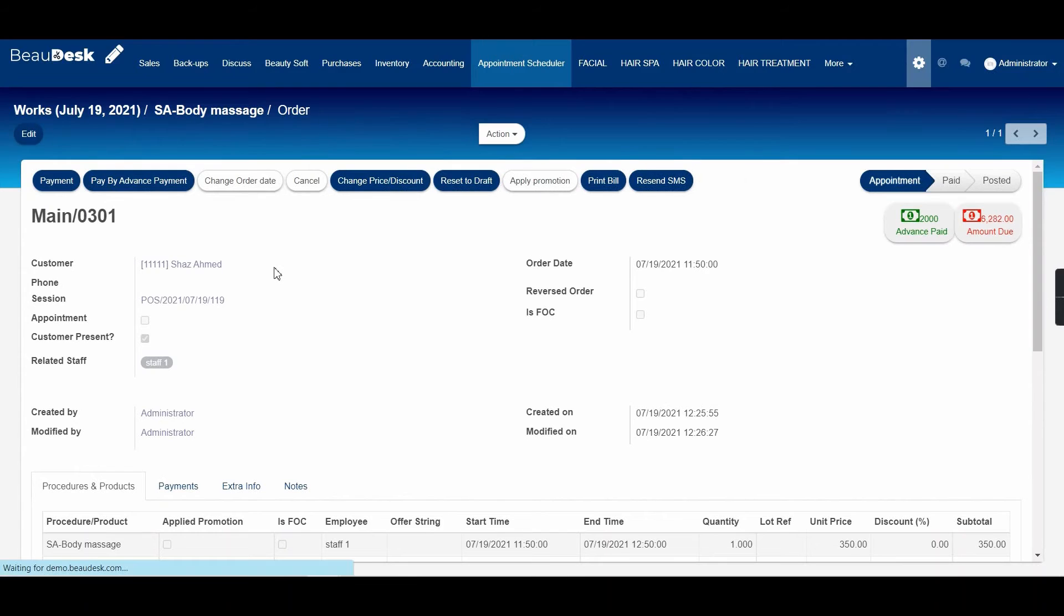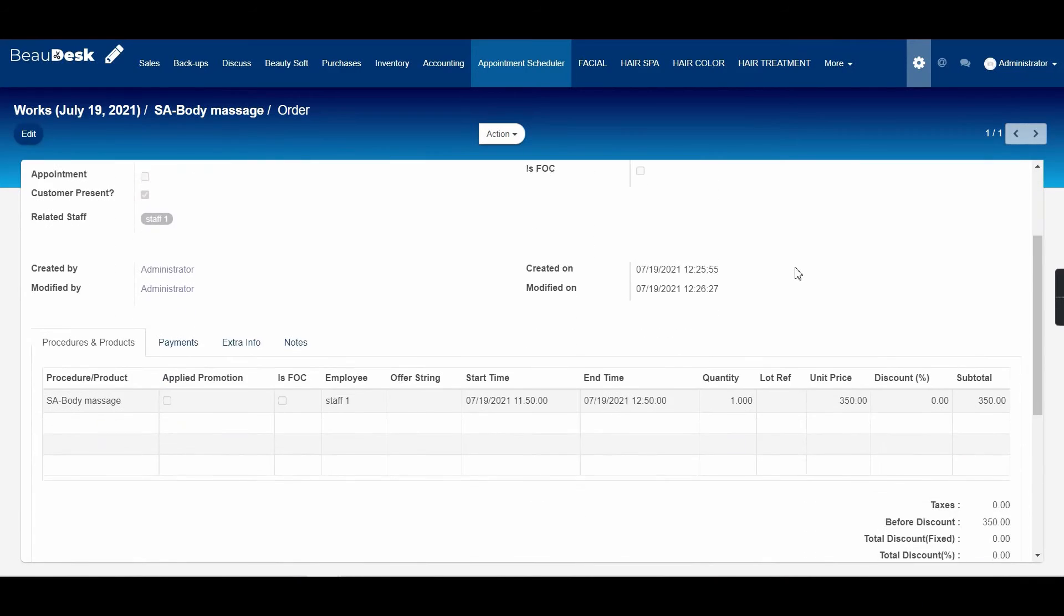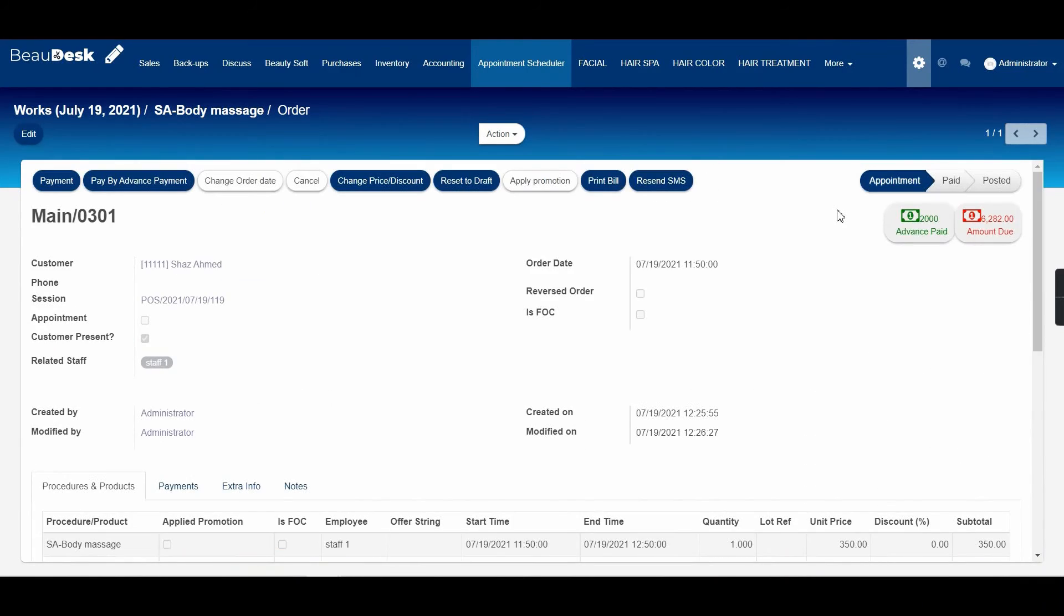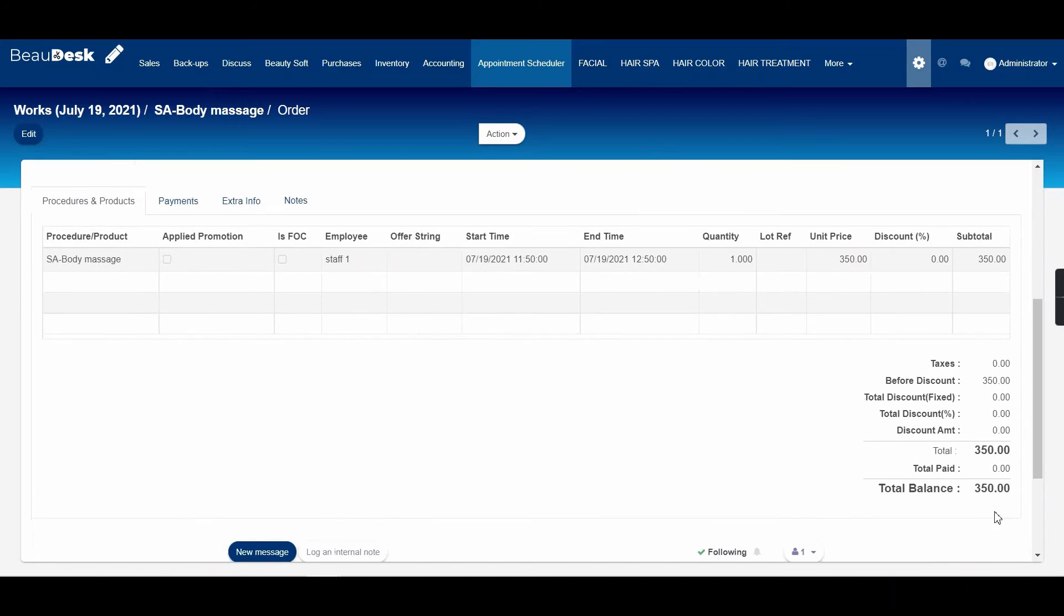And then you can see in here that an advanced amount of 2000 has been paid by this customer. In order to use this amount, click on this button here: pay by advance payment.